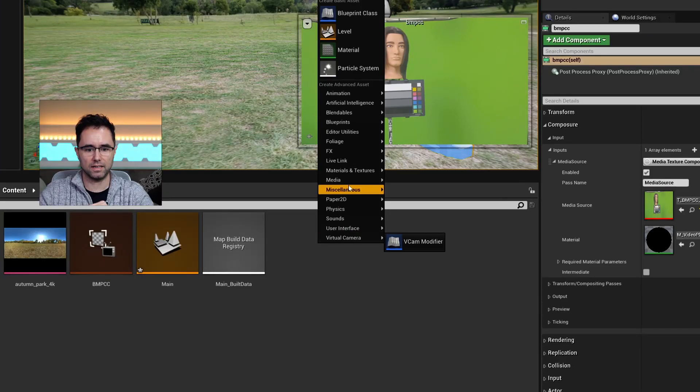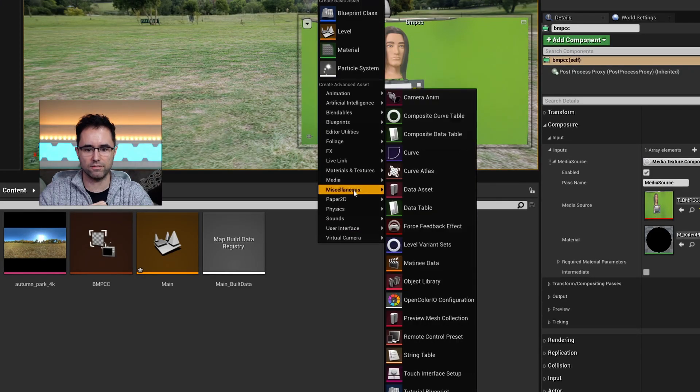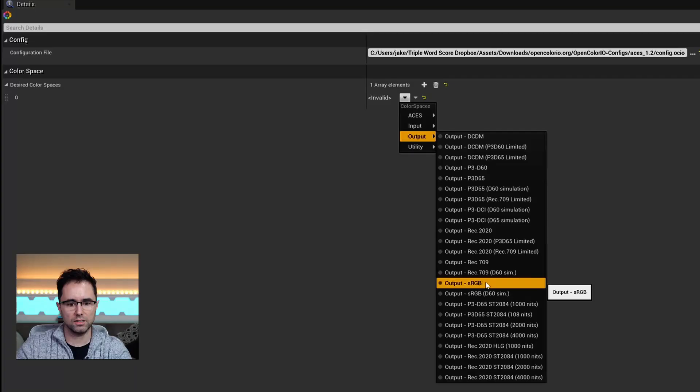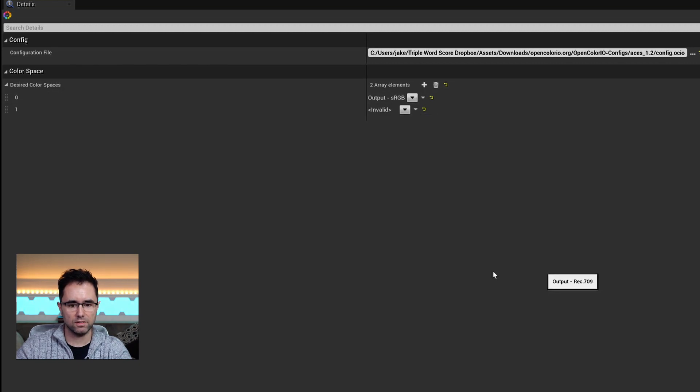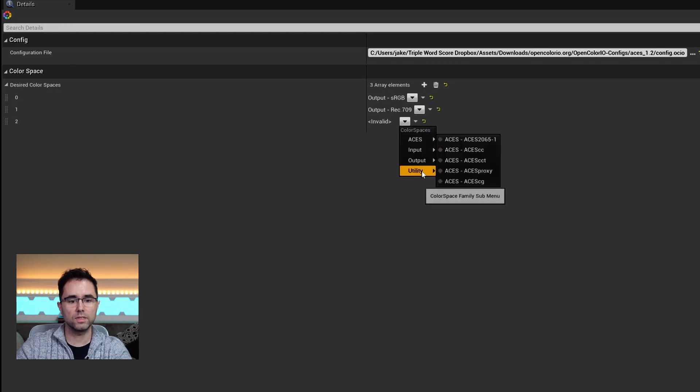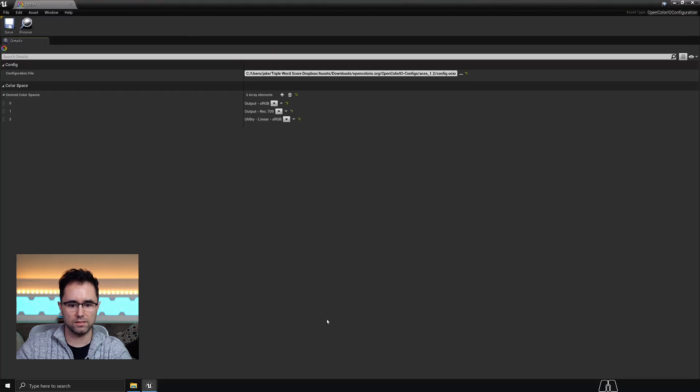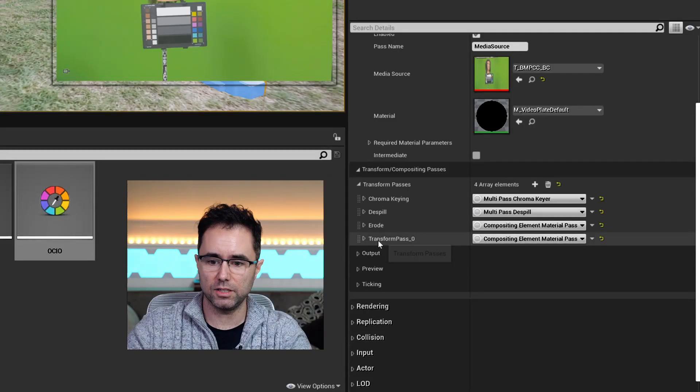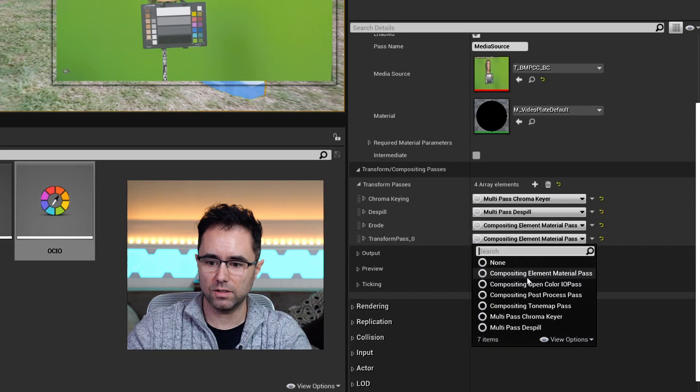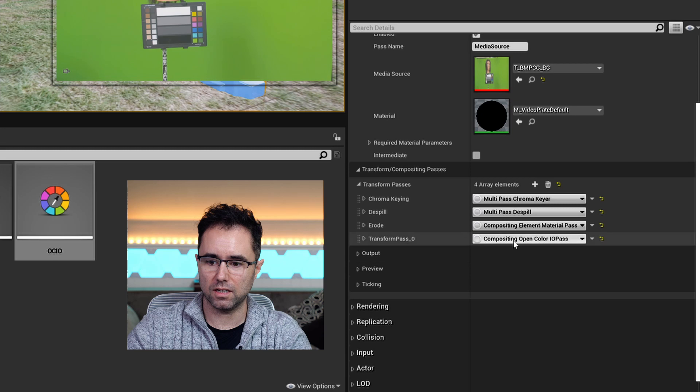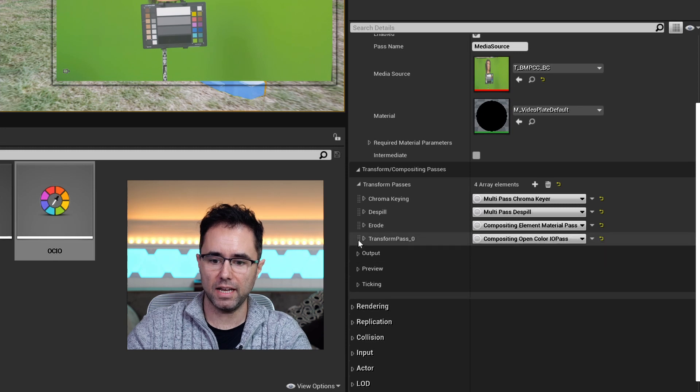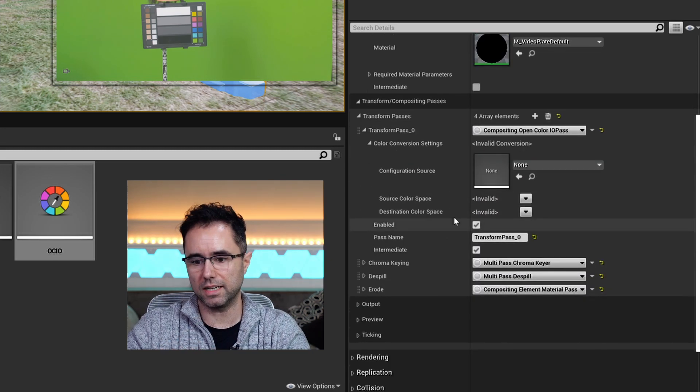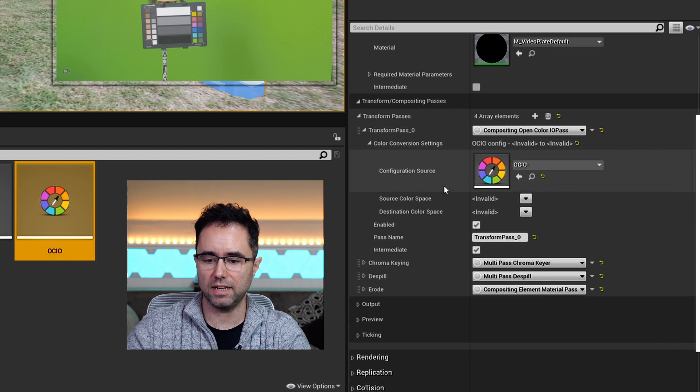Create an element called an OCIO config. I'm going to use a sRGB, a Rec.709. Unreal color space is linear sRGB. Click plus to add a new transform at the bottom. This is going to be this OpenColorIO pass. Drag it all the way to the top, open all the triangles, drag the OCIO config in there.